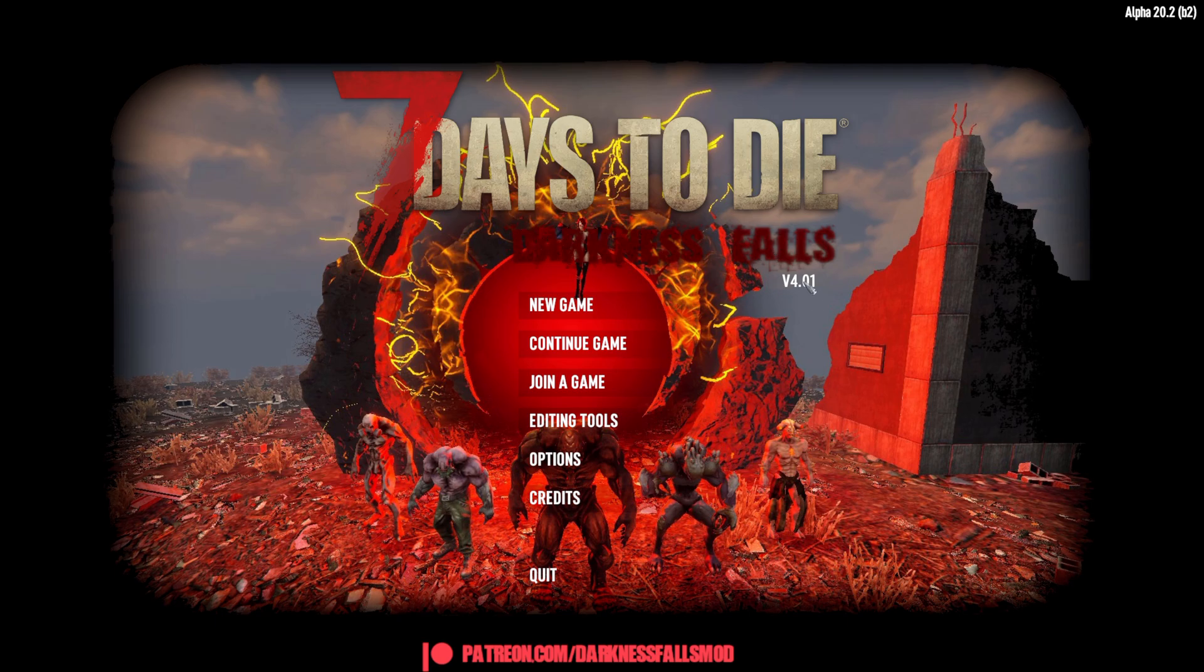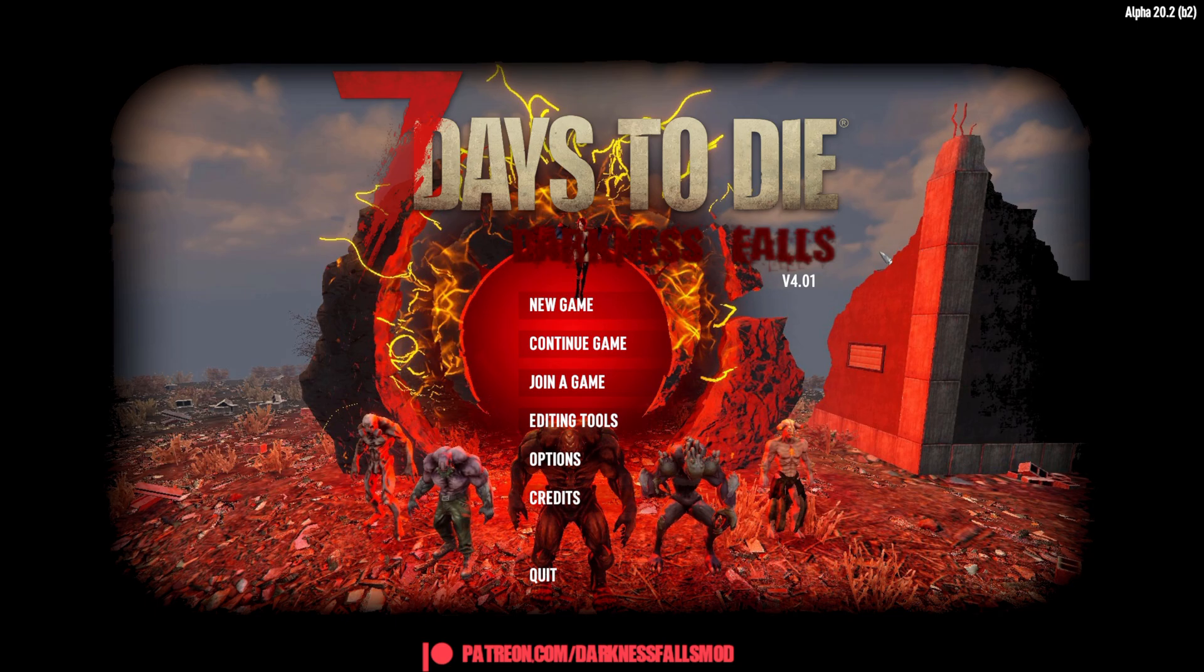You see Darkness Falls version 4.01 currently for me. And of course, I'm running Alpha 20.2 because we have to make sure that these are in sync.